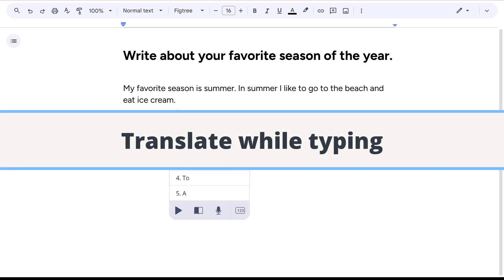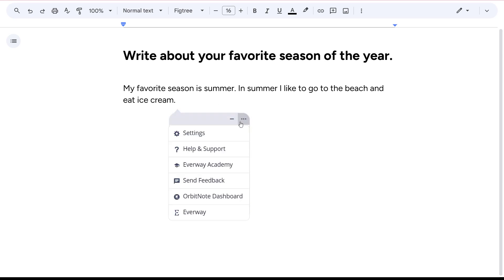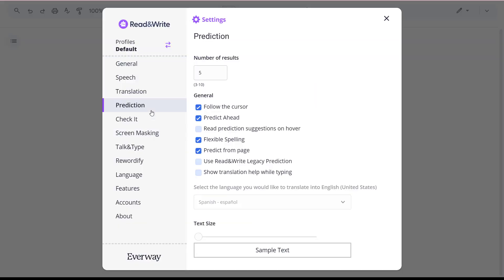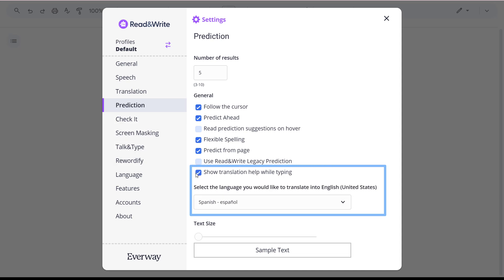To use Translate While Typing, first ensure the feature is turned on. Go to Prediction Settings and check the box for Show Translation Help While Typing. Then choose the language you want to type in.